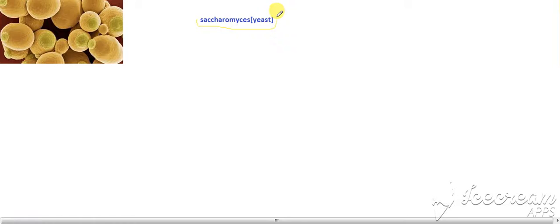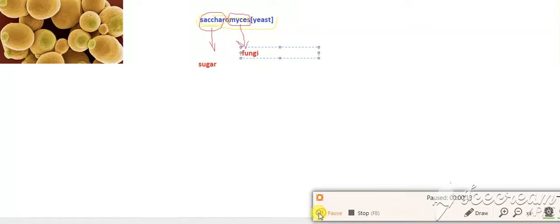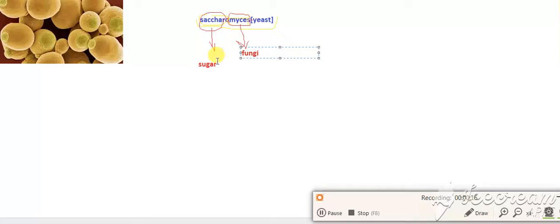Hello friends, today we will learn about Saccharomyces yeast. Sakharo, the word meaning sugar, and myces, the word meaning fungi. So they are called sugar fungi because they are found in sugar.